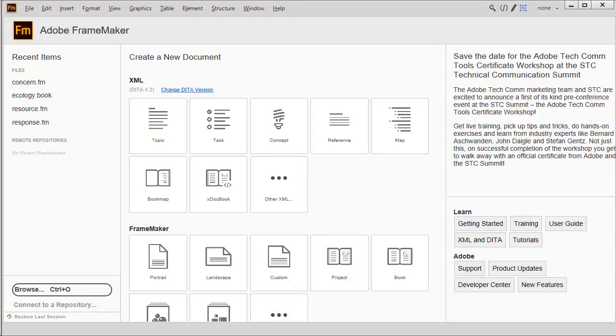When you launch Adobe FrameMaker 2017, a simple-to-use and easy-to-customize welcome screen guides you through common tasks. Let's look at the default appearance to get started. We'll also quickly explore ideas related to customizing the welcome screen.